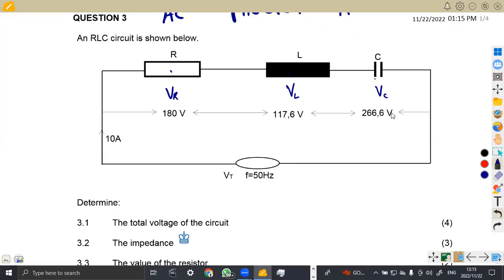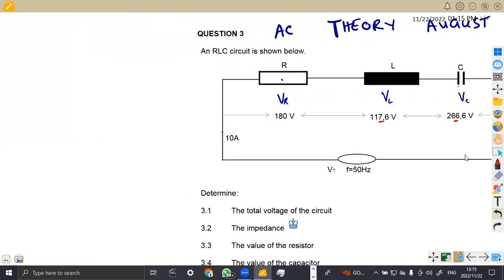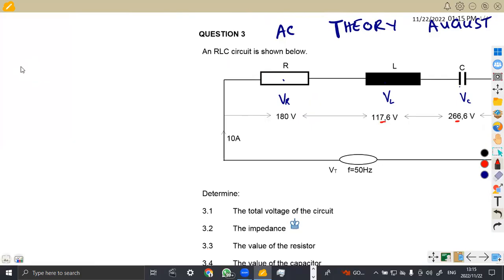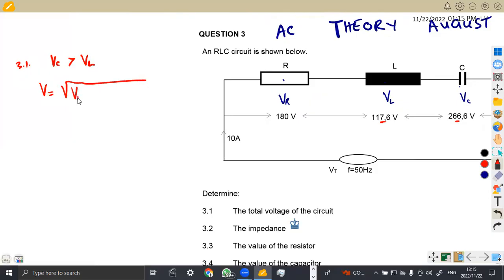To find the total voltage, you have to compare between the voltages. We can see that VC is greater than VL in this case. Having VC greater than VL, that means our voltage, which is the phasor sum, is going to be the square root of VR squared plus (VC minus VL) squared.